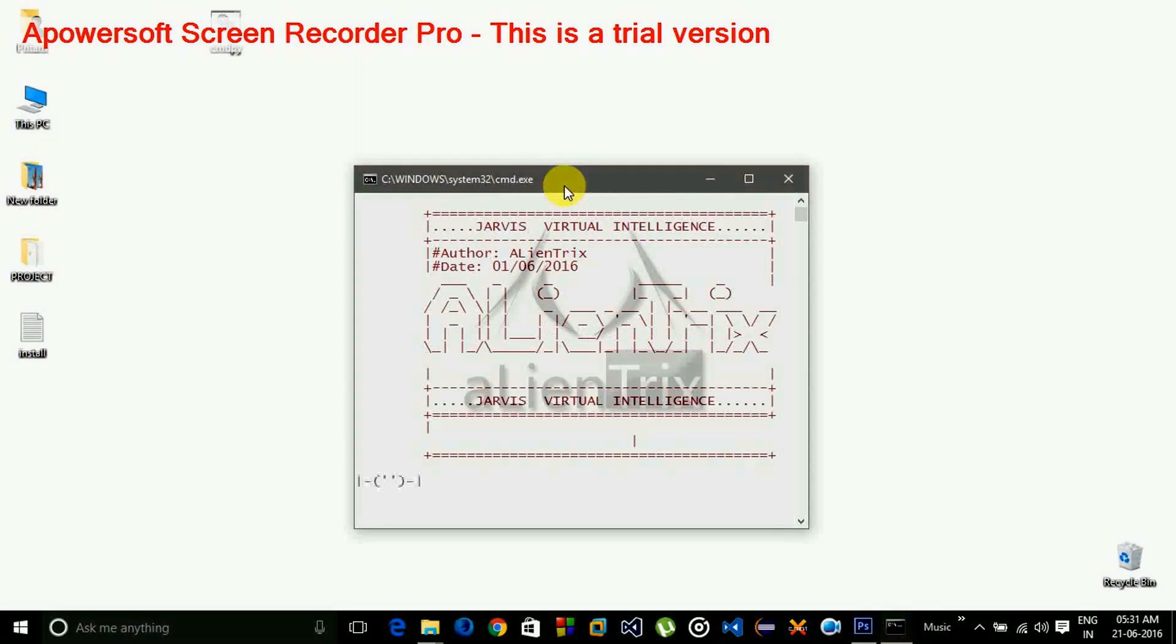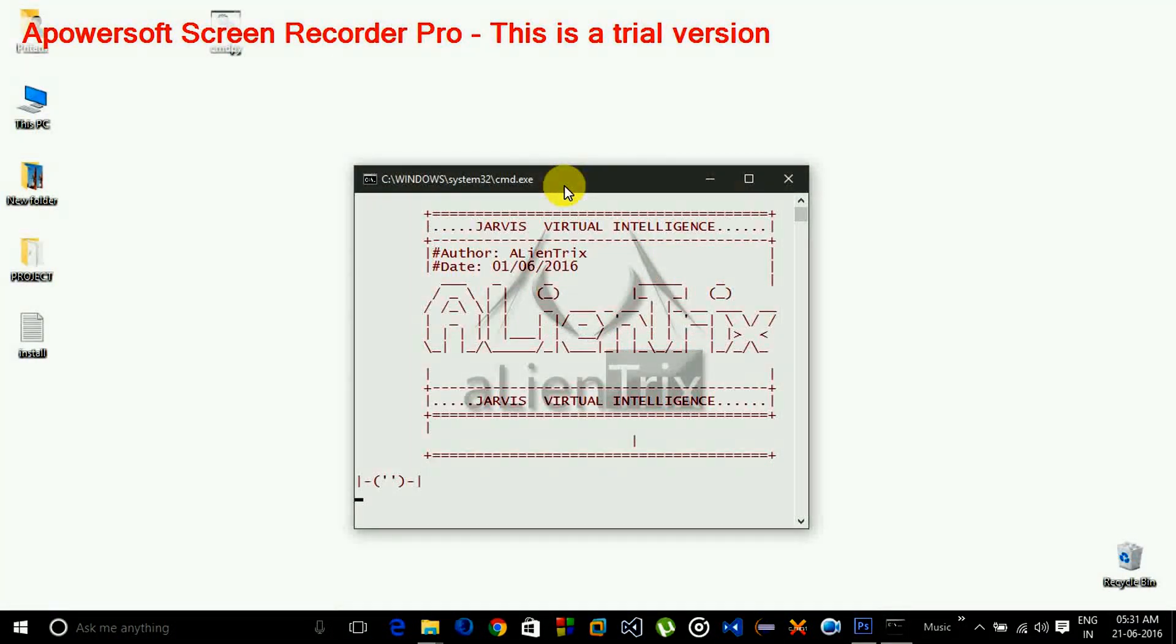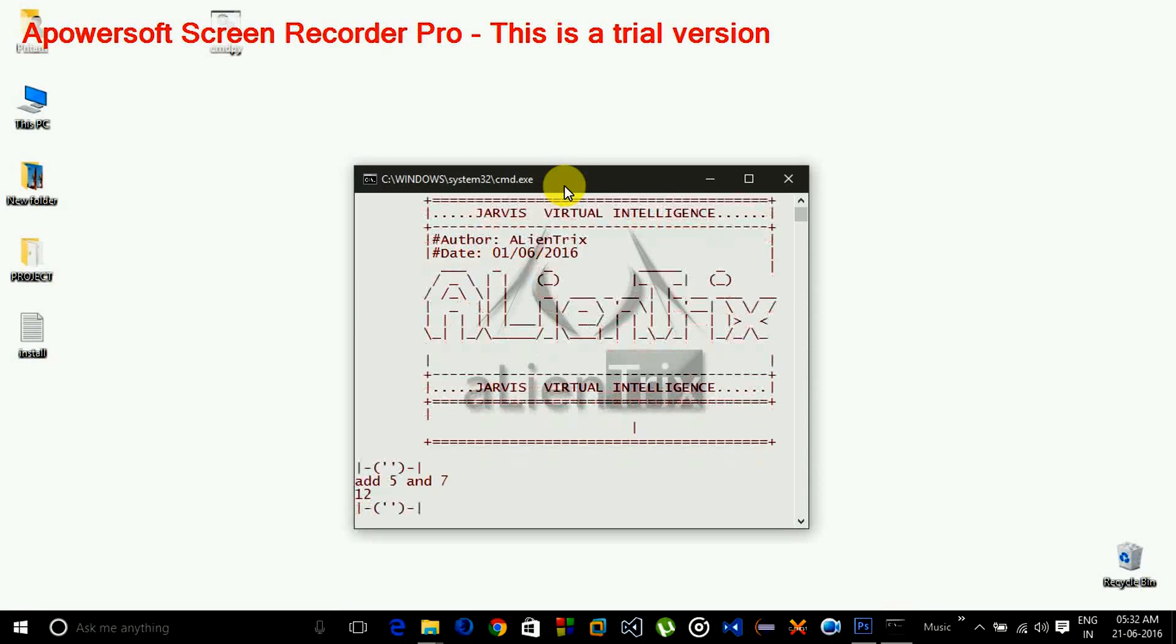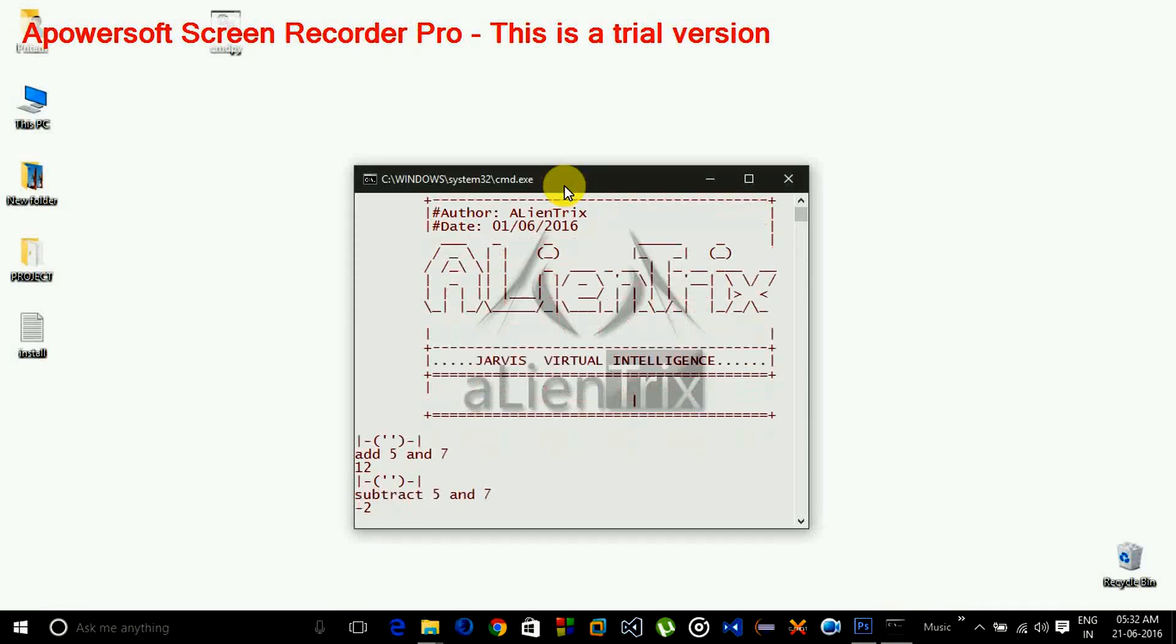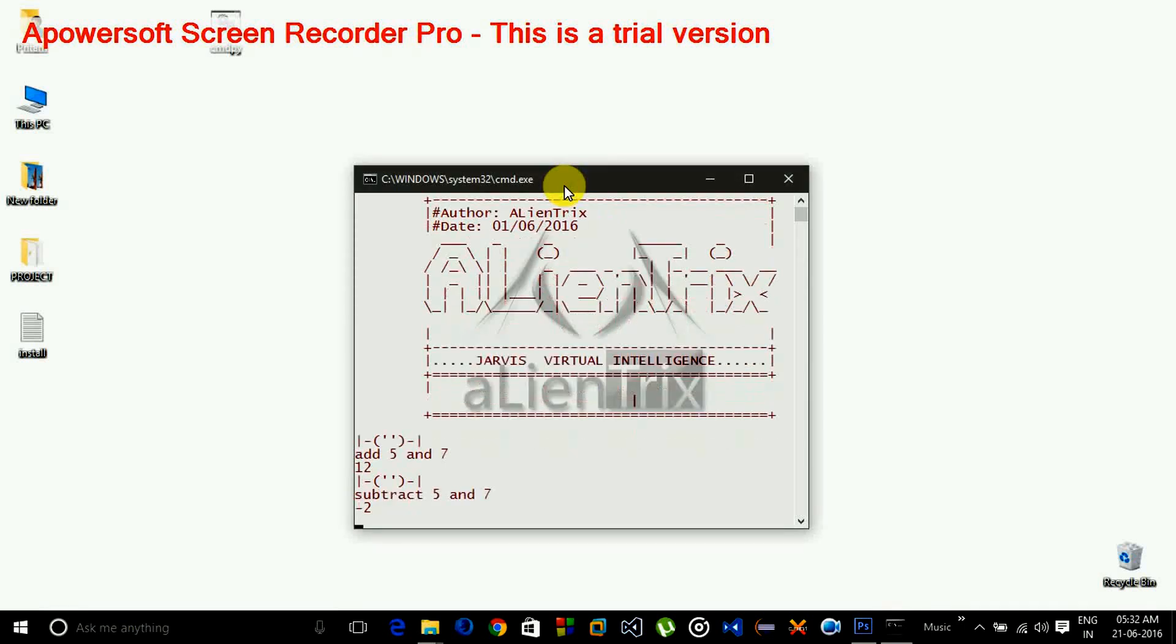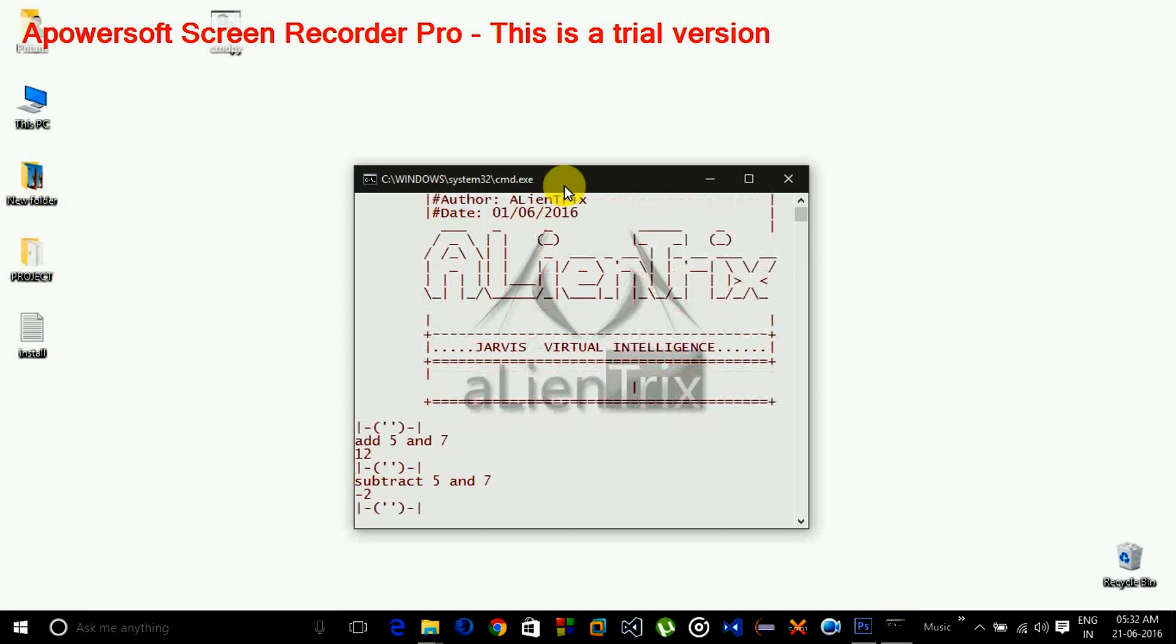Add 5 and 7. 12. Subtract 5 and 7. Minus 2. Divide 9 and 3. 3.0. Multiply 9 and 3. 27.